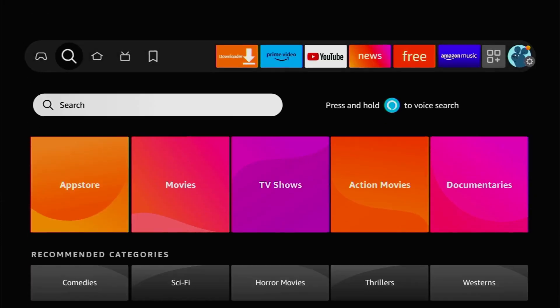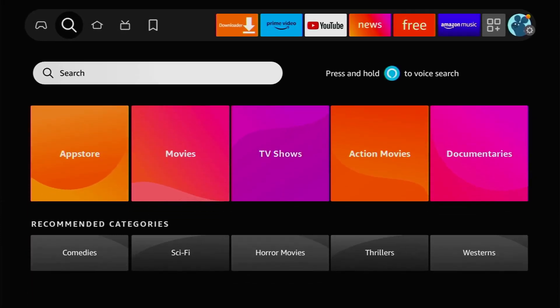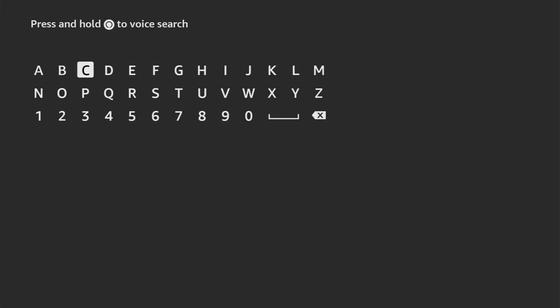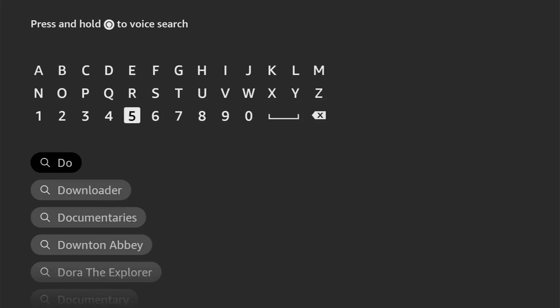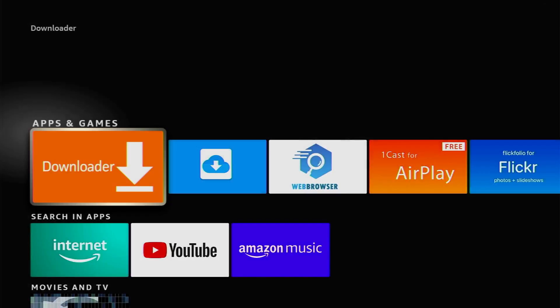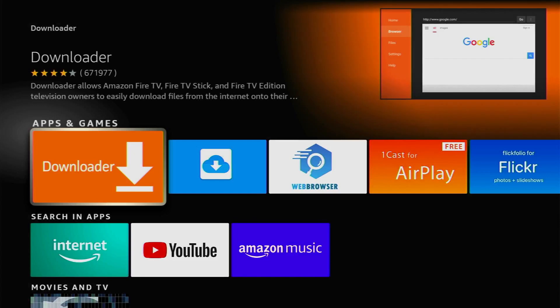So, you can get Downloader for free from the official Amazon App Store. Just go to search and start typing Downloader here. As you can see, it already popped out here for us at the bottom. Click on it and here's the application which we need to download.